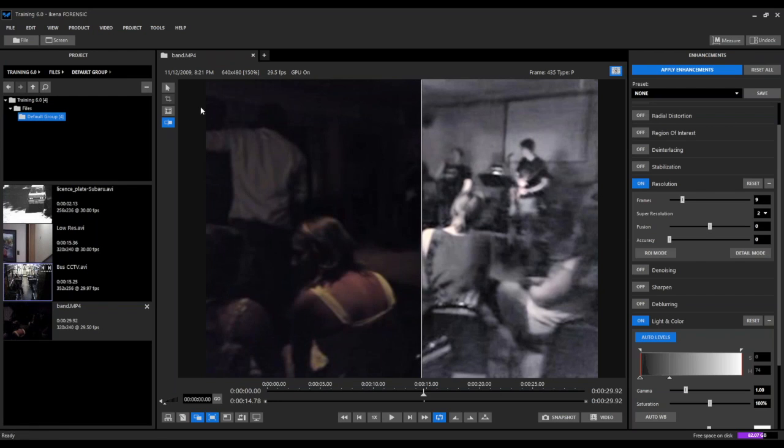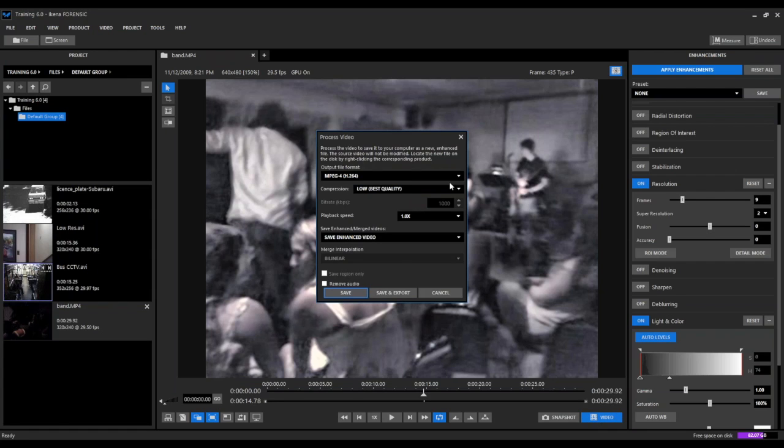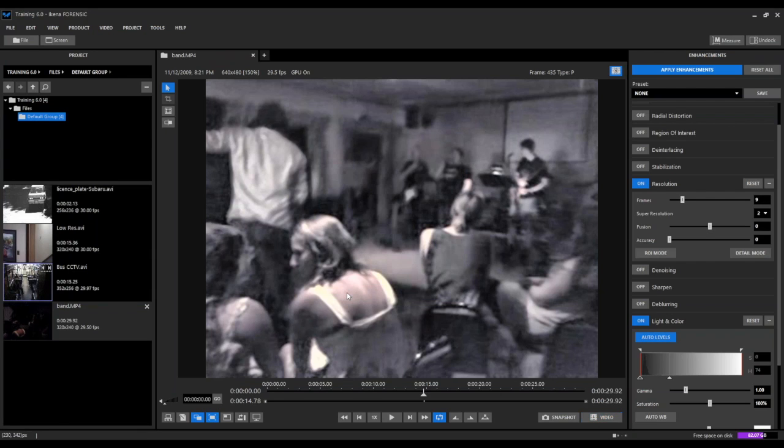And so now that we have the result that we want, we can go ahead and create an enhanced video. We're going to generate an MPEG-4. We're going to create an enhanced video and hit save. We're going to wait for that to process our 30 second clip.